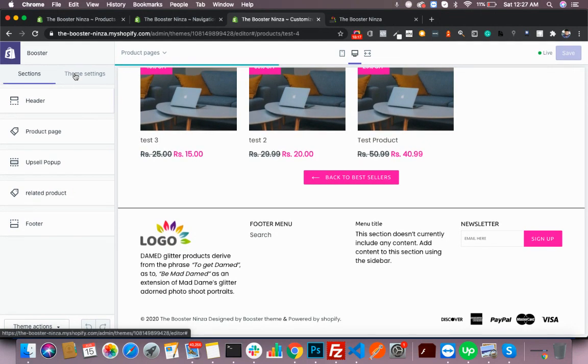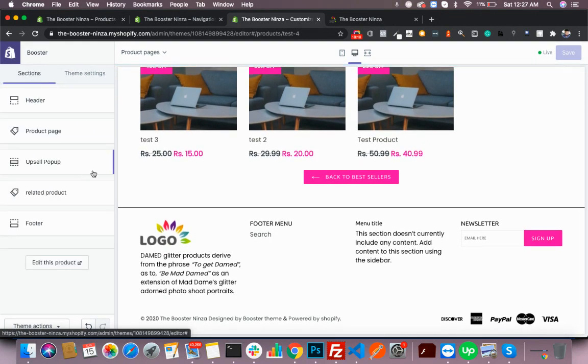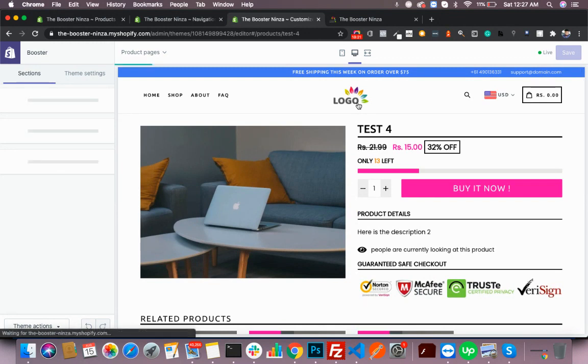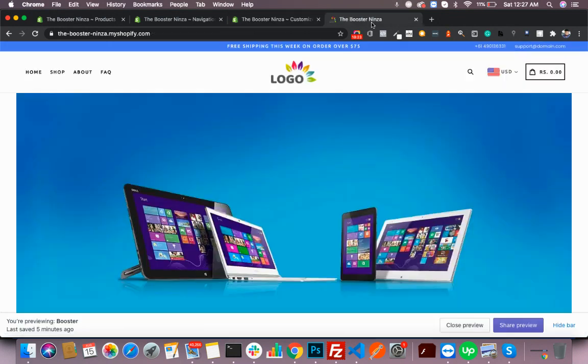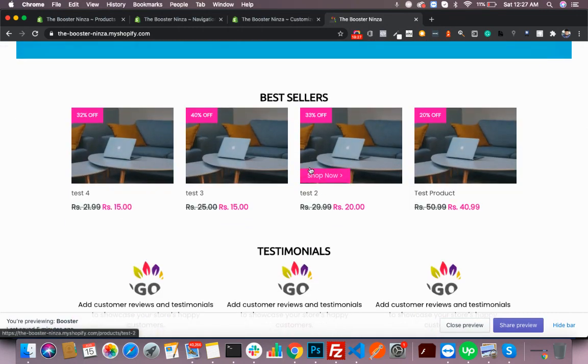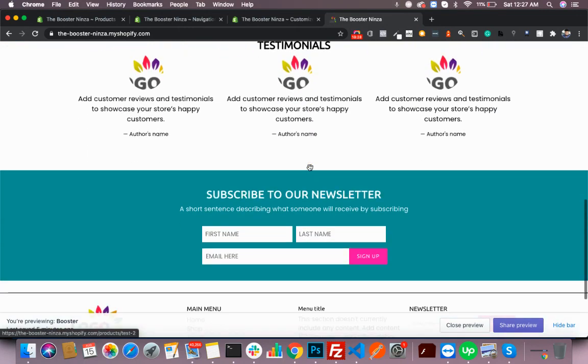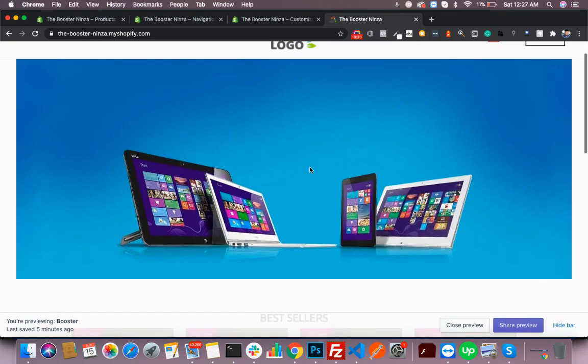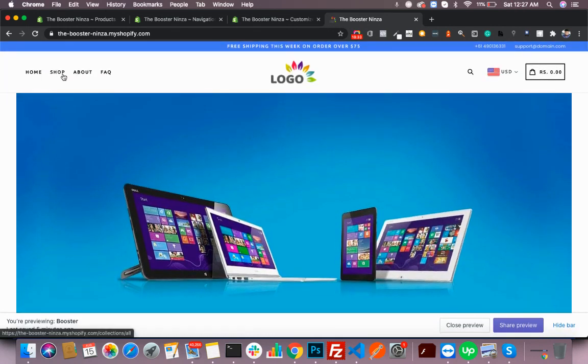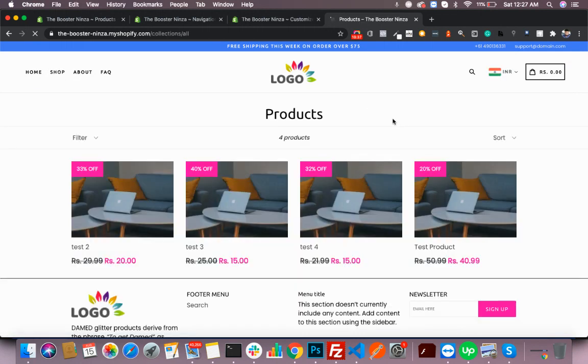So it's quite easy to customize your Booster theme and you can have a proper looking front end and customize your page.